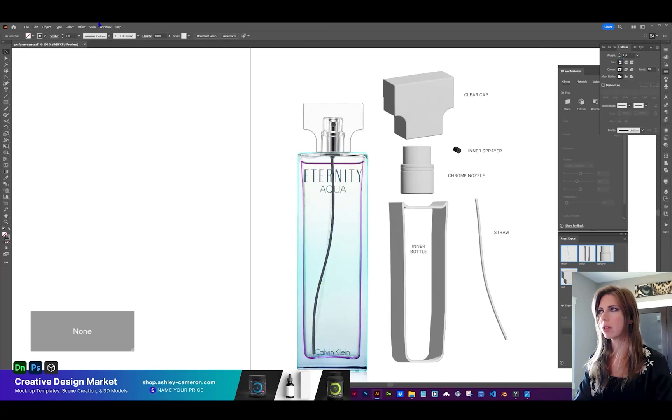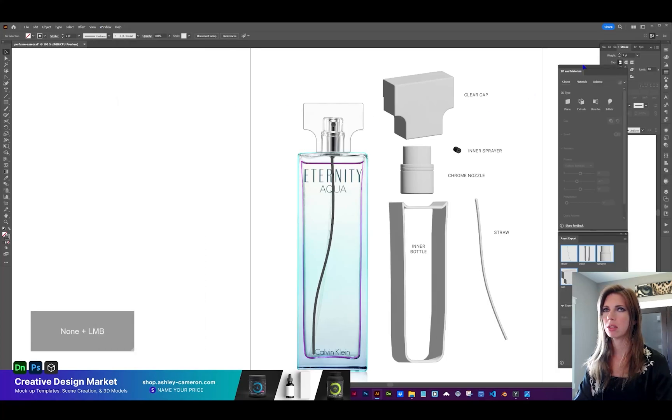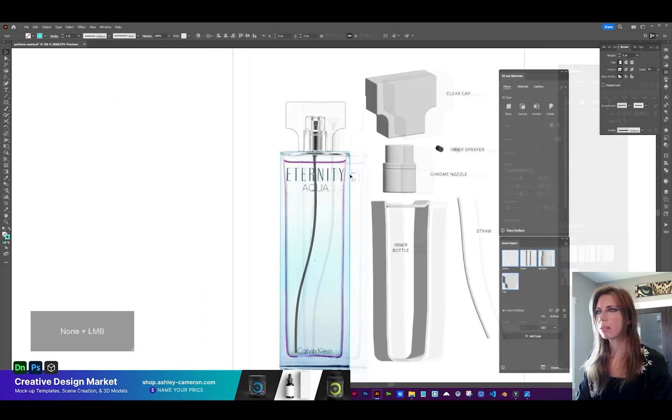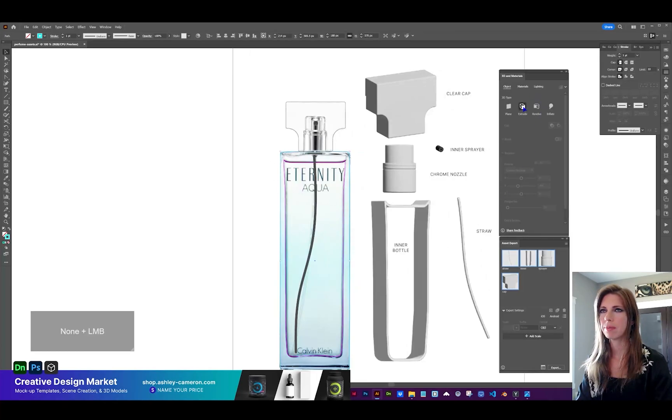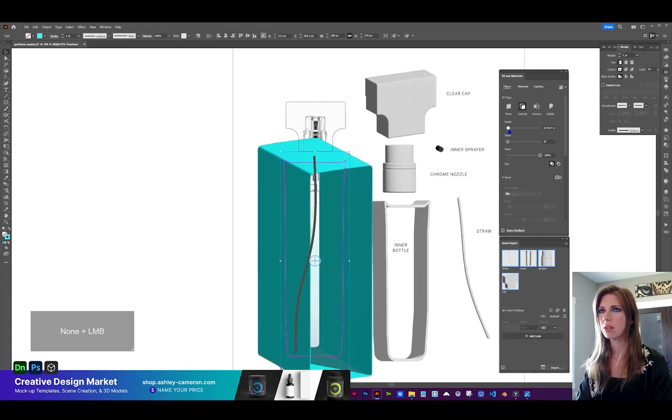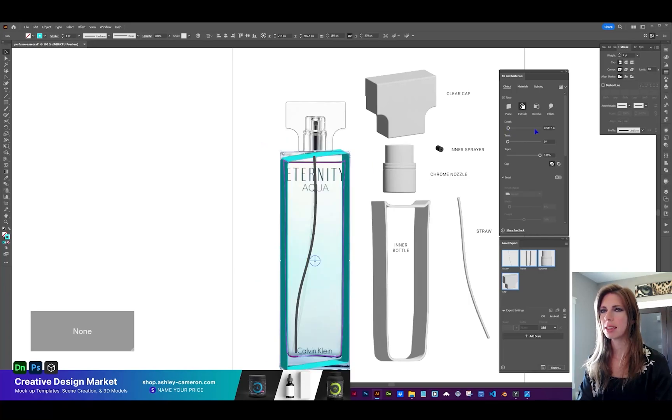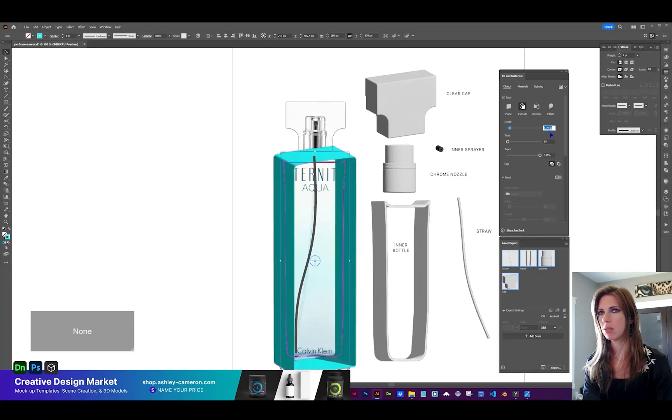You go to Window and open your 3D and materials panel right here. Let's give this outer bottle an extrusion. Extrude. And I don't know the exact depth of this, but we can just estimate. Let's do 1.75.